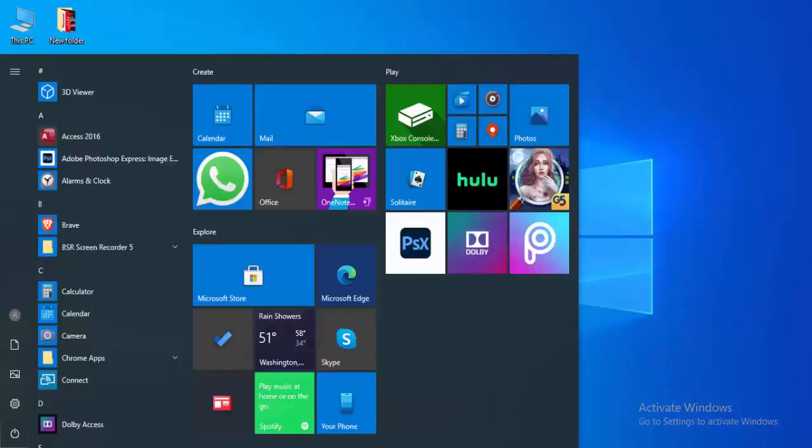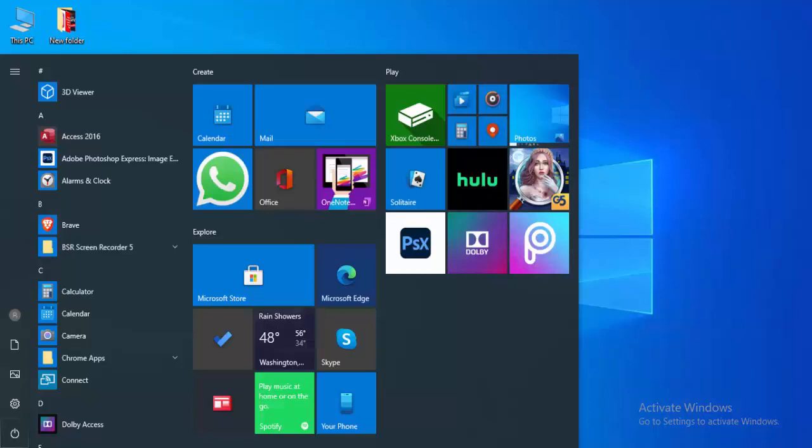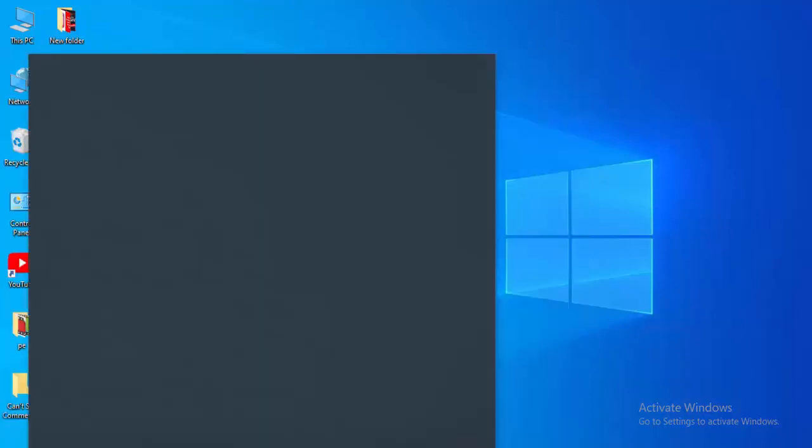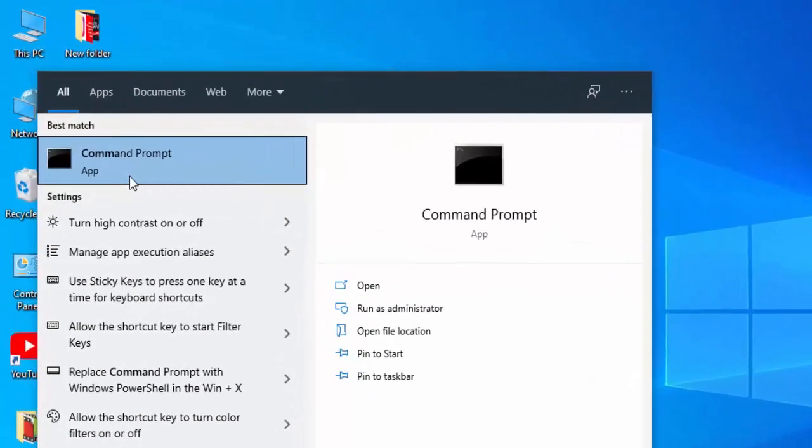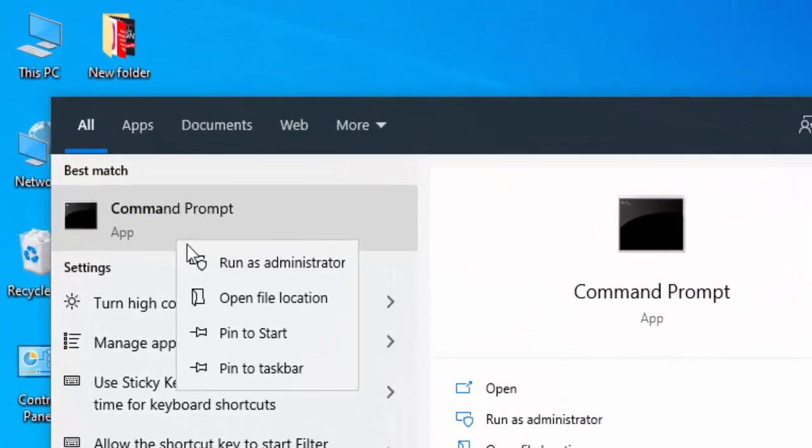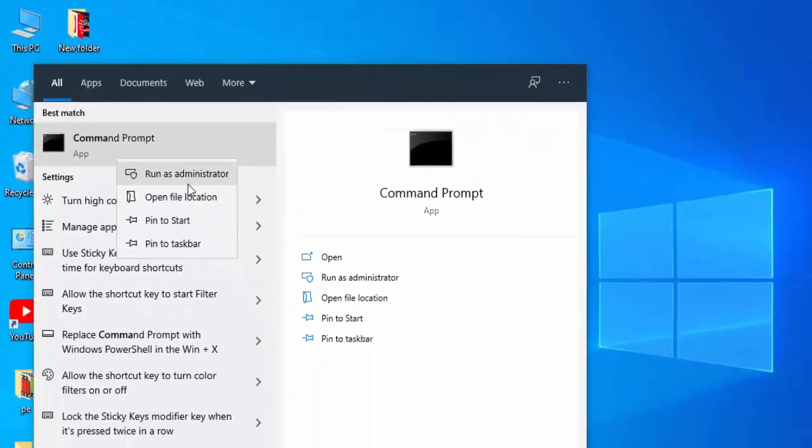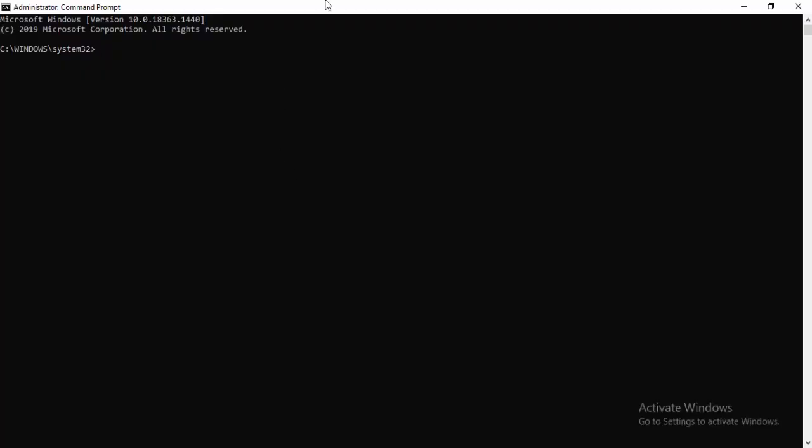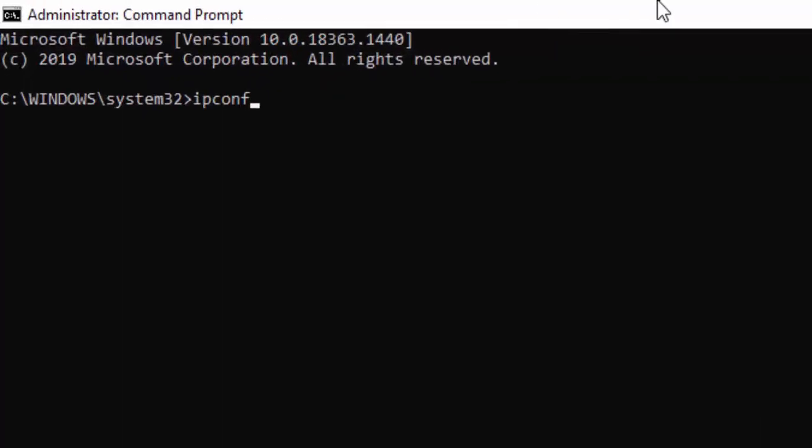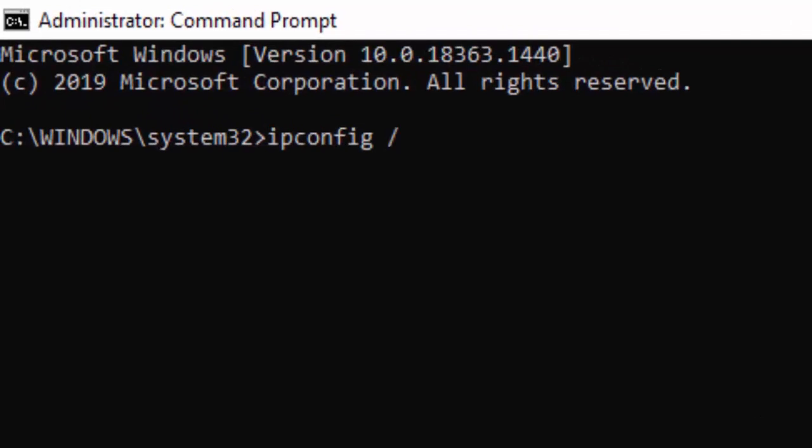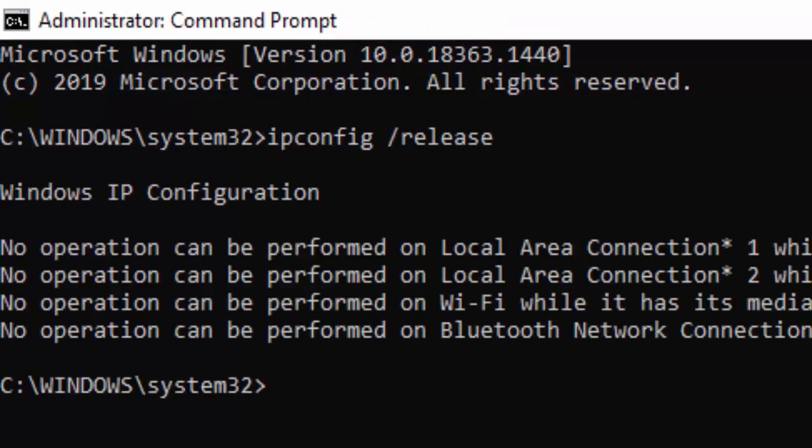Second method: go to Start, type Command Prompt, right click and select Run as Administrator. Type the first command: ipconfig space forward slash release and hit enter.